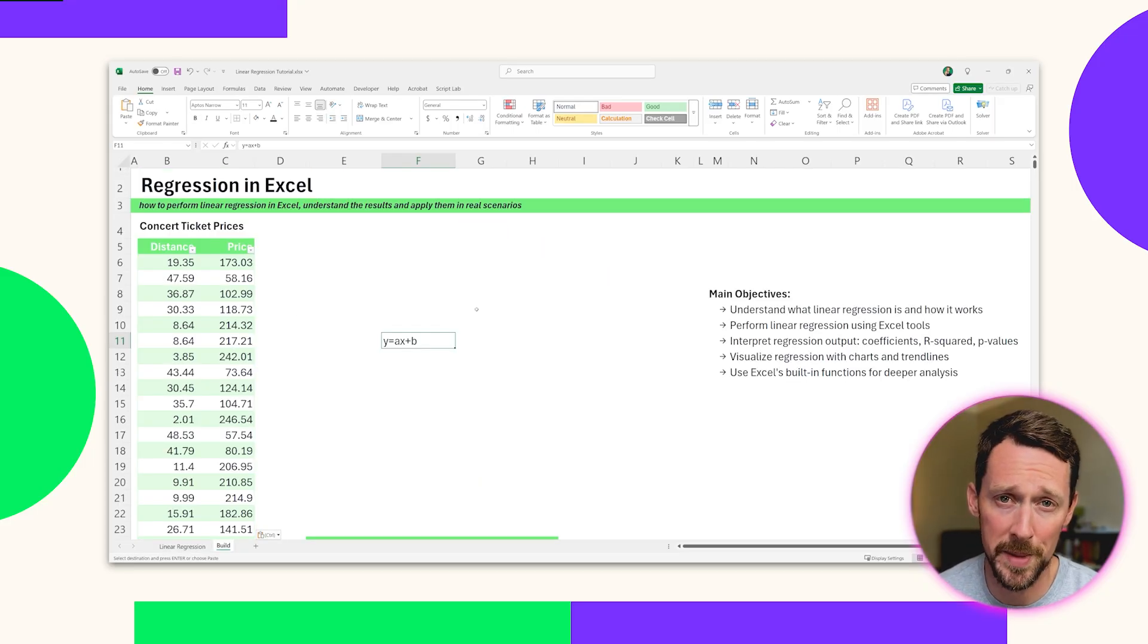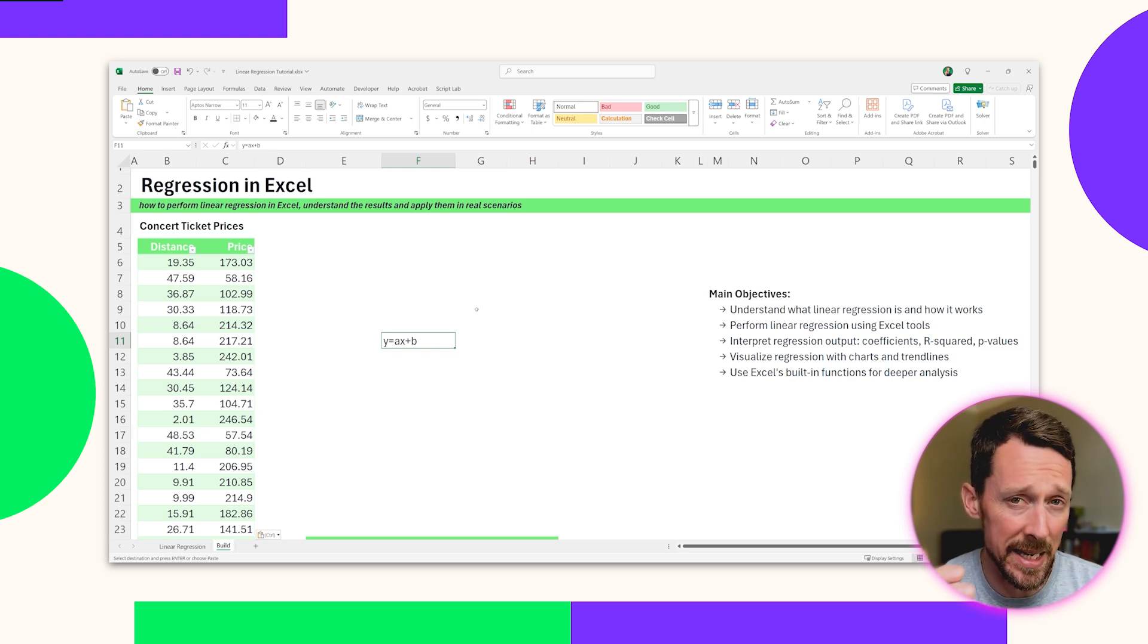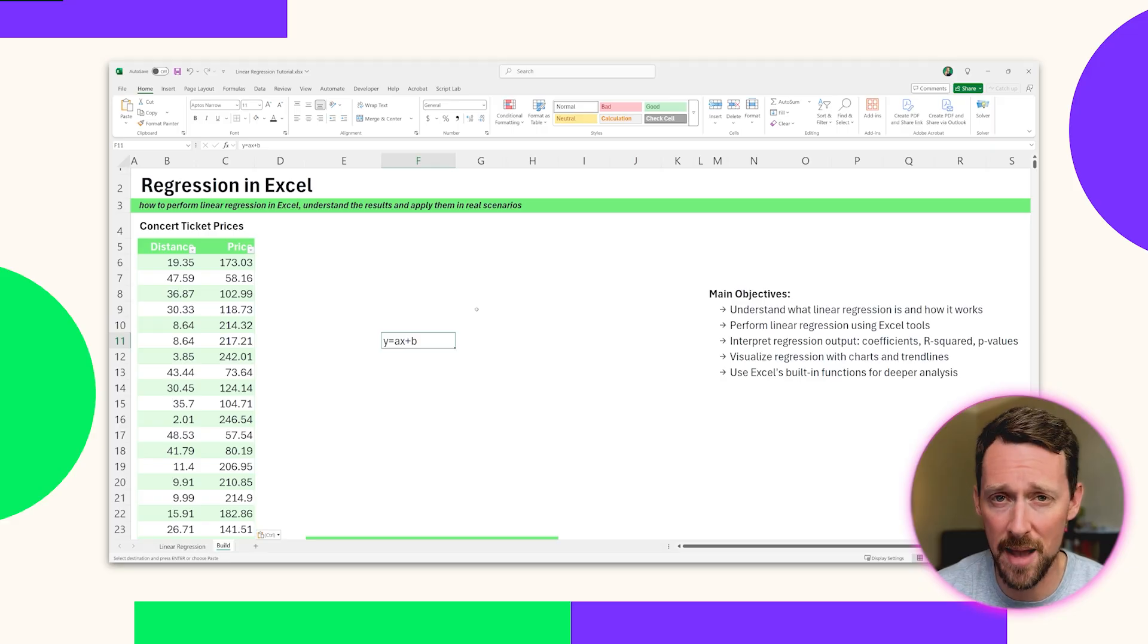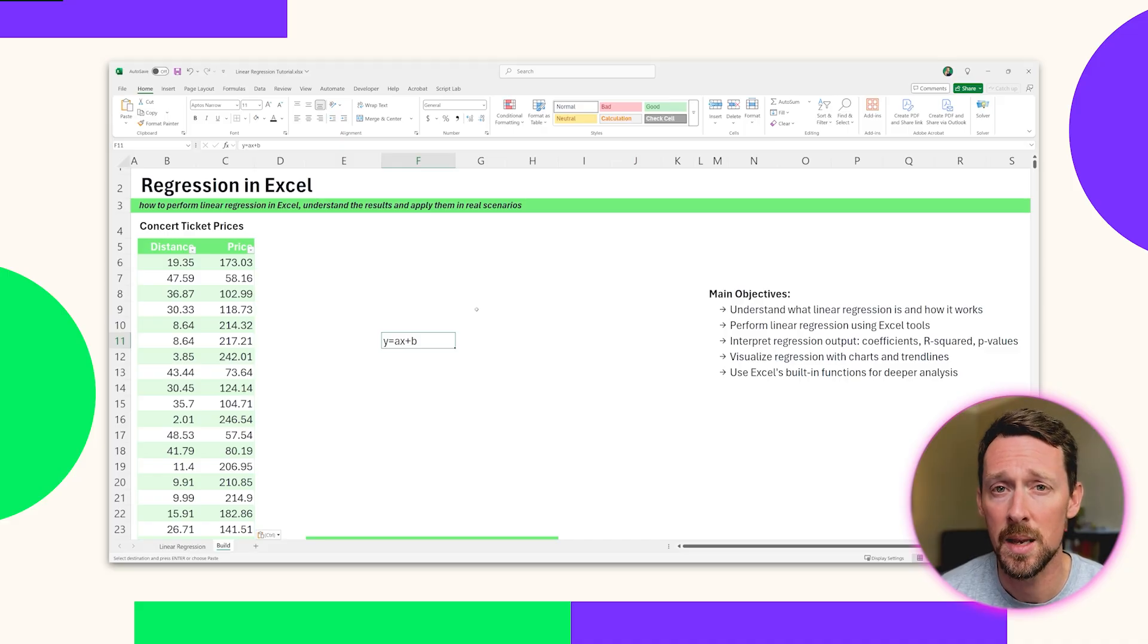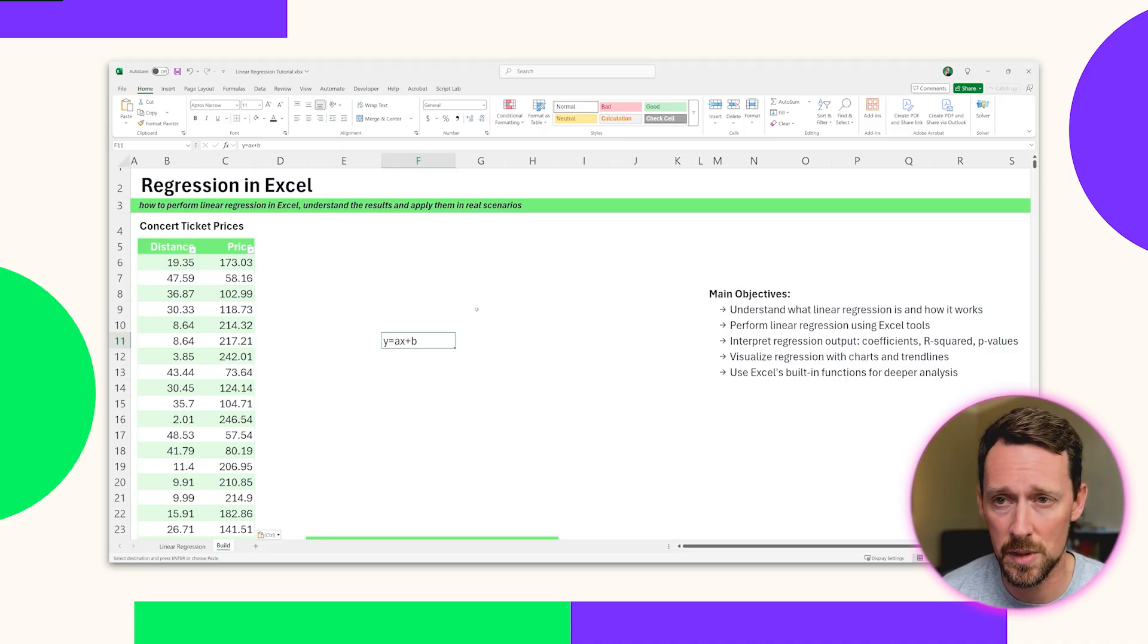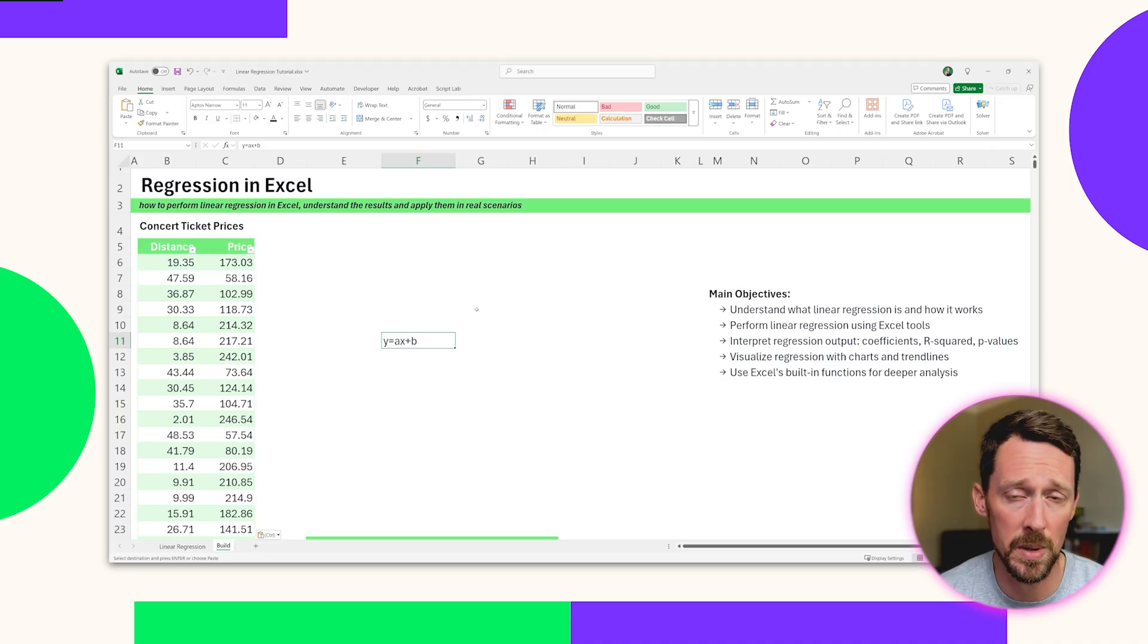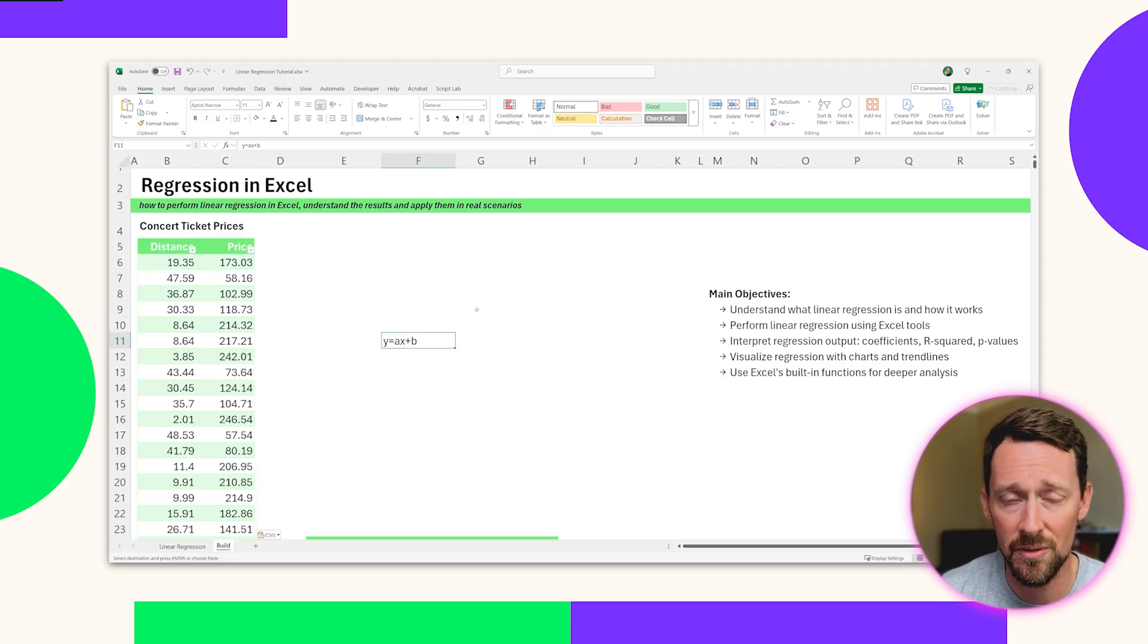Do you remember this formula from geometry class? We've got Y equals AX plus B. We're predicting Y values in our chart or in our graph based on a coefficient, A, which is the slope, how steep that line is going to be, times the X value plus a constant. So B is going to be that Y intercept. And so we need to find the slope and we need to find the Y intercept in order to be able to forecast different Y values from this data set.